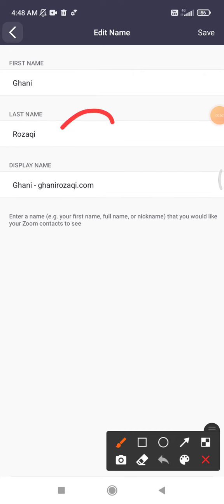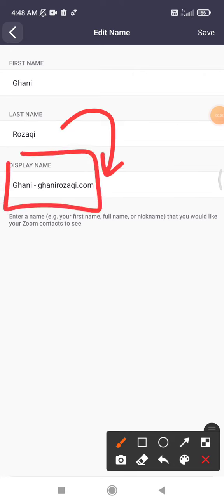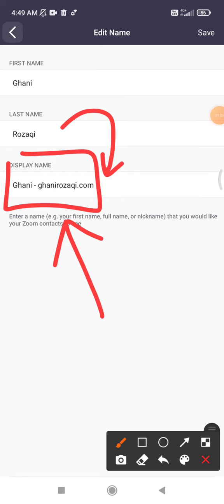So when you join a meeting using your phone, this name will be shown to your profile picture or to your account, so people can see what your display name is.